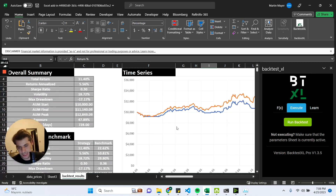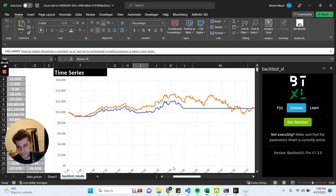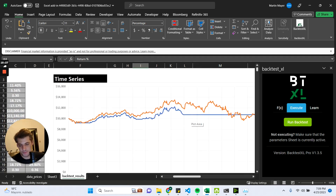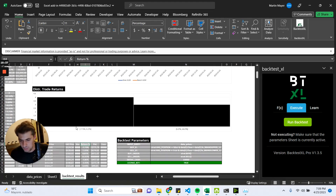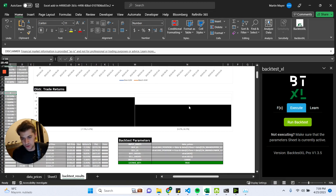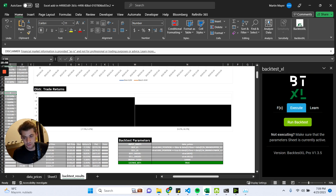We can also see the time series, where we have the strategy in blue. When we are not holding the asset, it's a horizontal line, and in orange we have the buy-and-hold strategy for comparison purposes. Last but not least, we also have a histogram of trade returns, which in this case looks pretty boring because we only have seven trades, so there are only two very big bars that don't provide much info. But if our backtest covered a longer period for a strategy that traded more often, we would be seeing something more interesting.